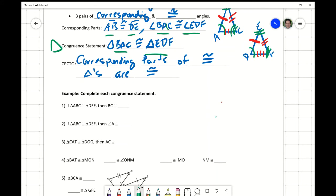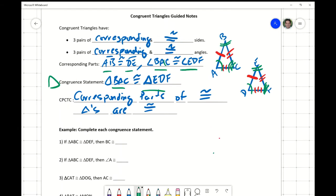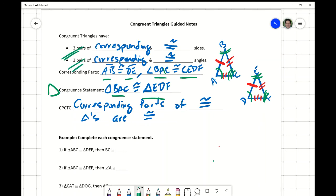We have this acronym that we'll look at more as we move from basic triangle congruency into two-column proofs. The acronym is CPCTC, which stands for Corresponding Parts of Congruent Triangles Are Congruent. It's kind of stating the obvious, and I'll explain why that's going to be important when we start doing two-column proofs.